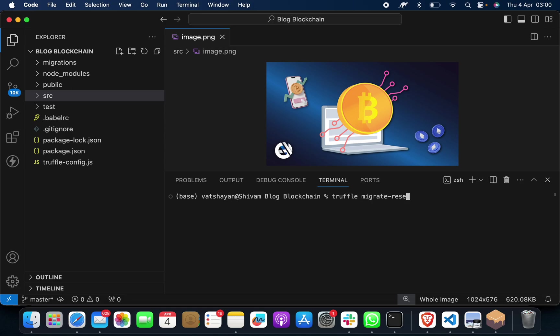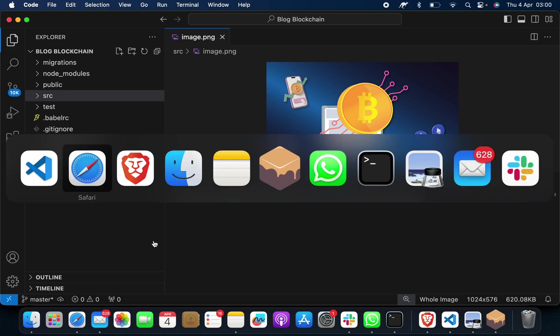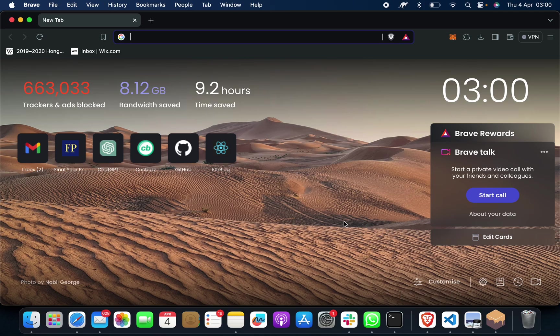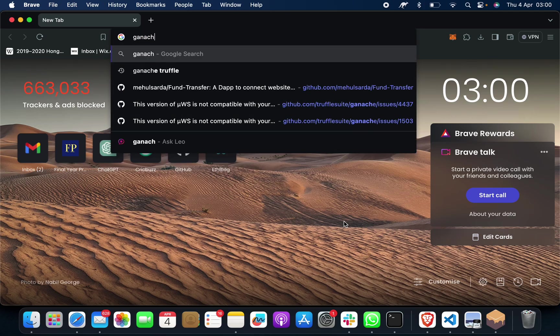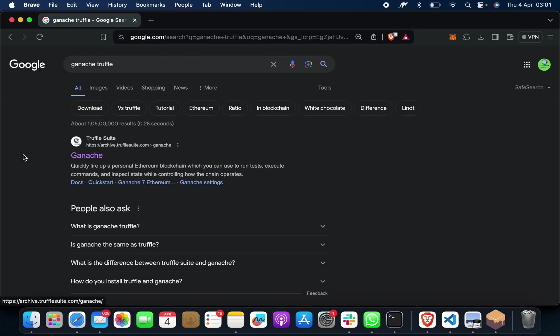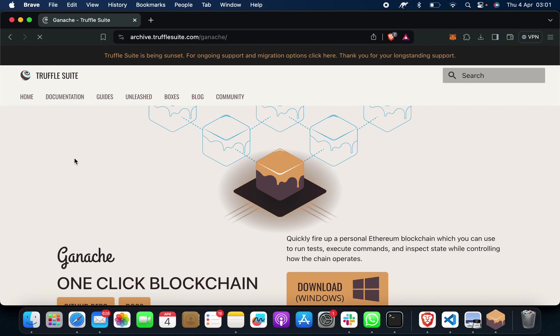The second command name is truffle migrate reset. Before this, what you have to do is go to your Google Chrome or Brave browser, whatever you have, search Ganache Truffle, and download and install the latest version on your system.